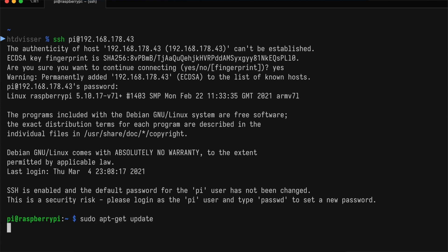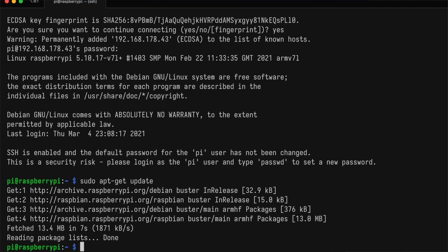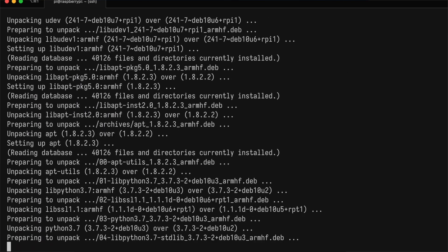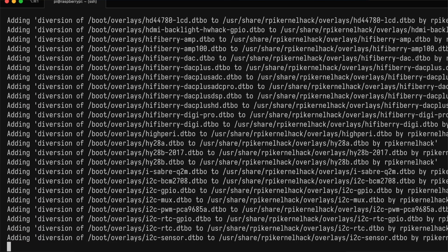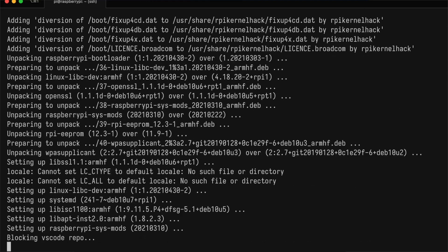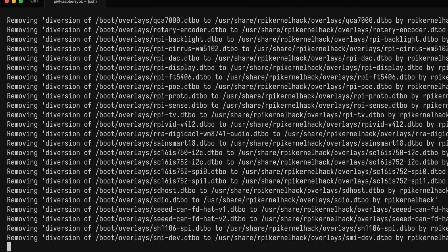Let's first make sure everything is up to date. We run apt-get update and apt-get upgrade. This is going to take some time, but when it's finished, we'll install Docker.